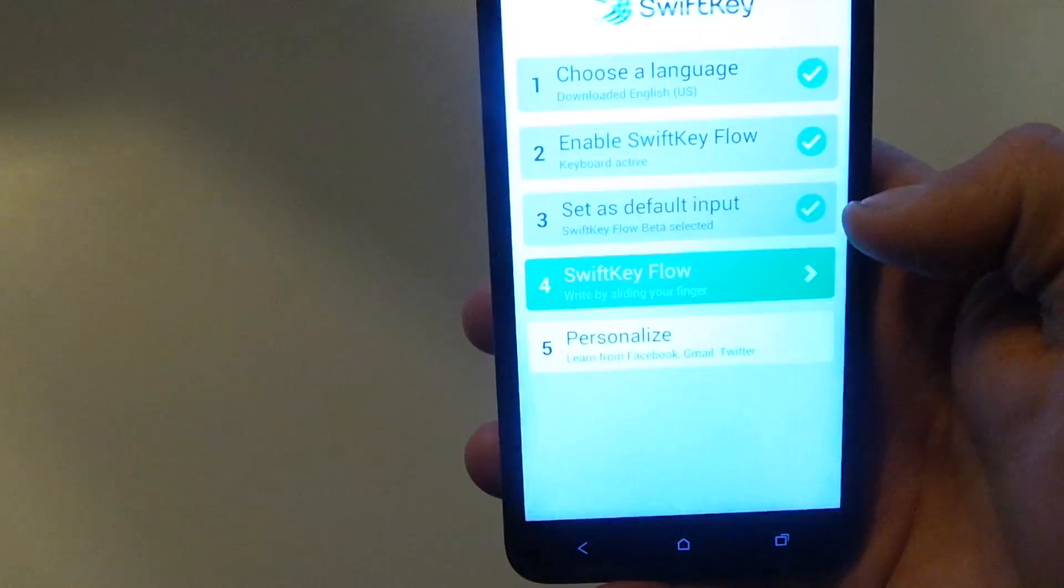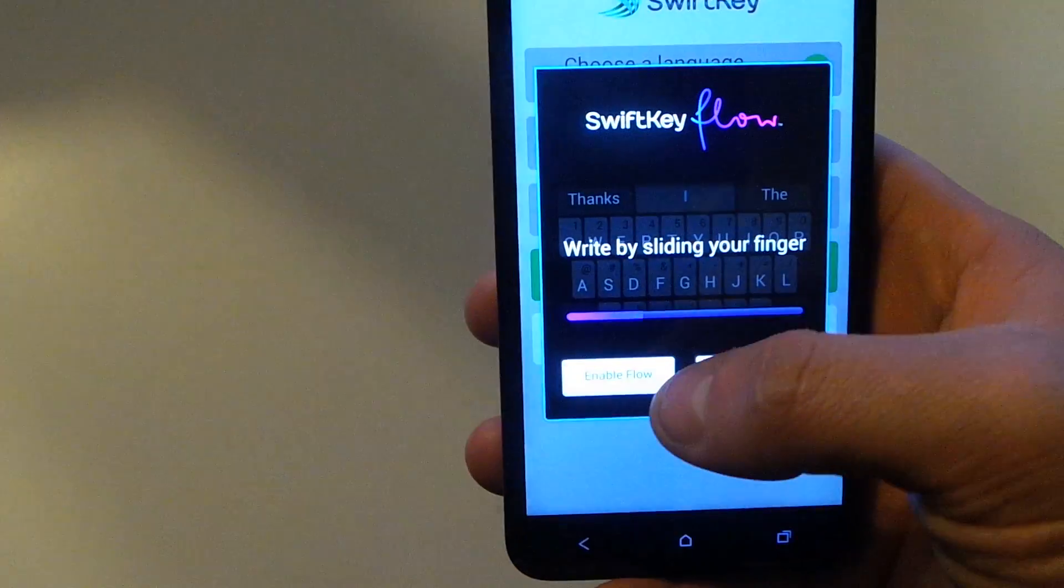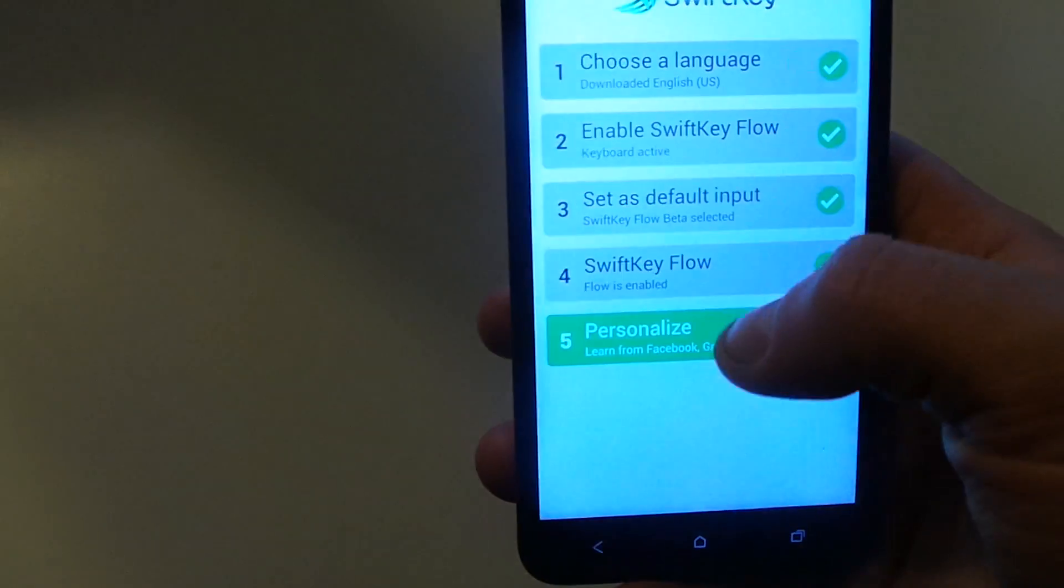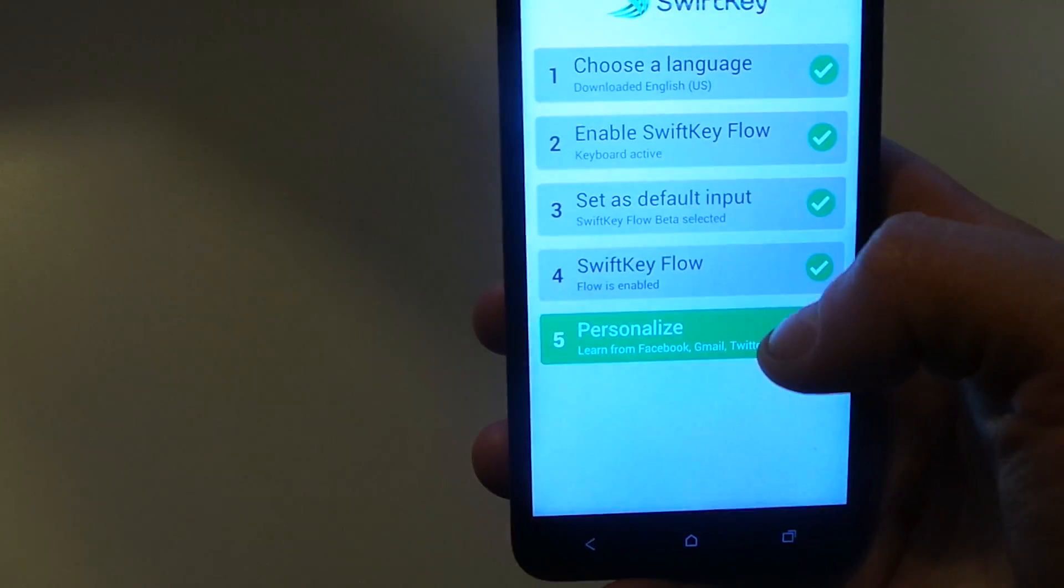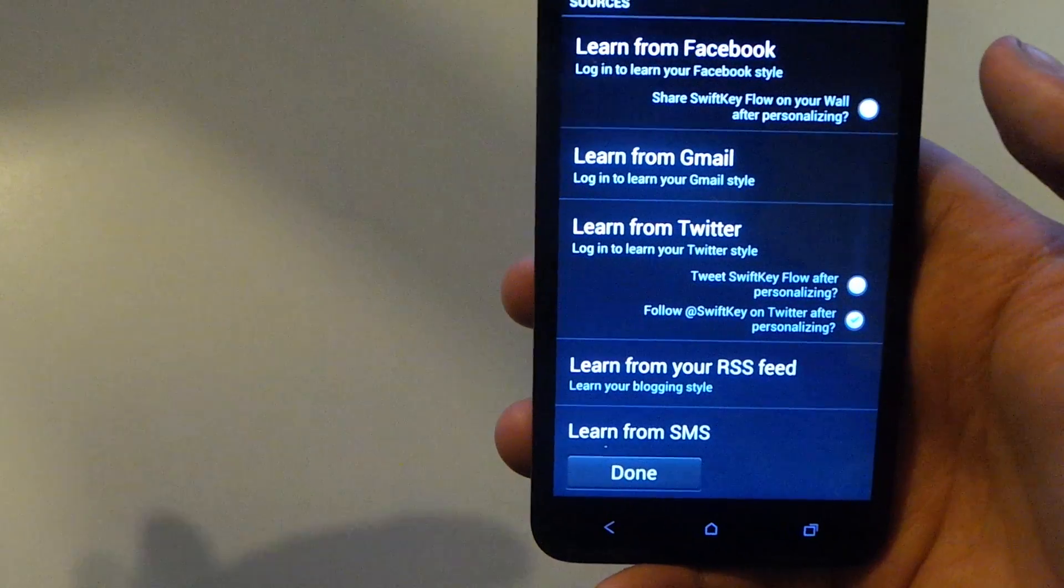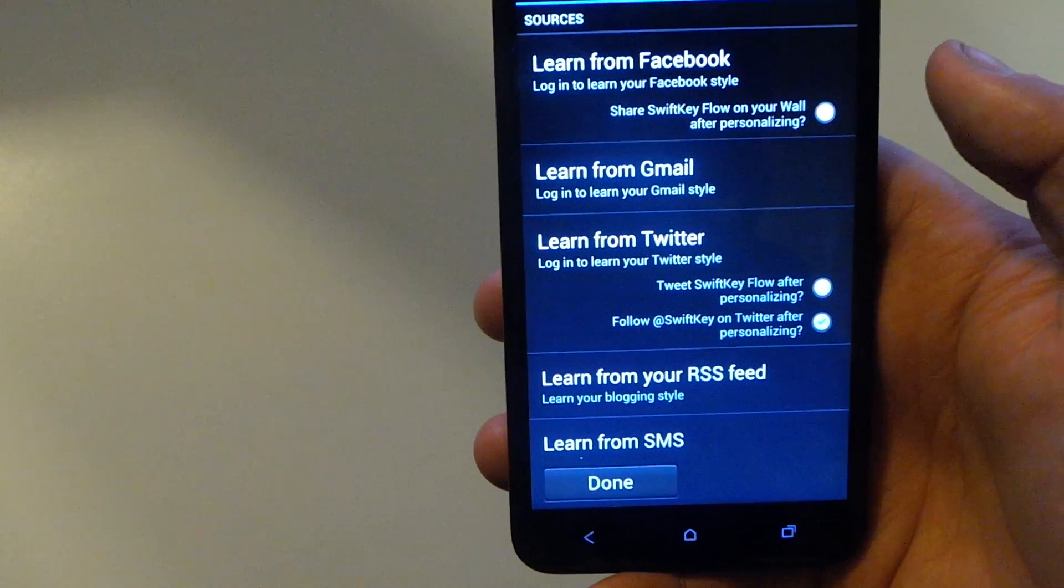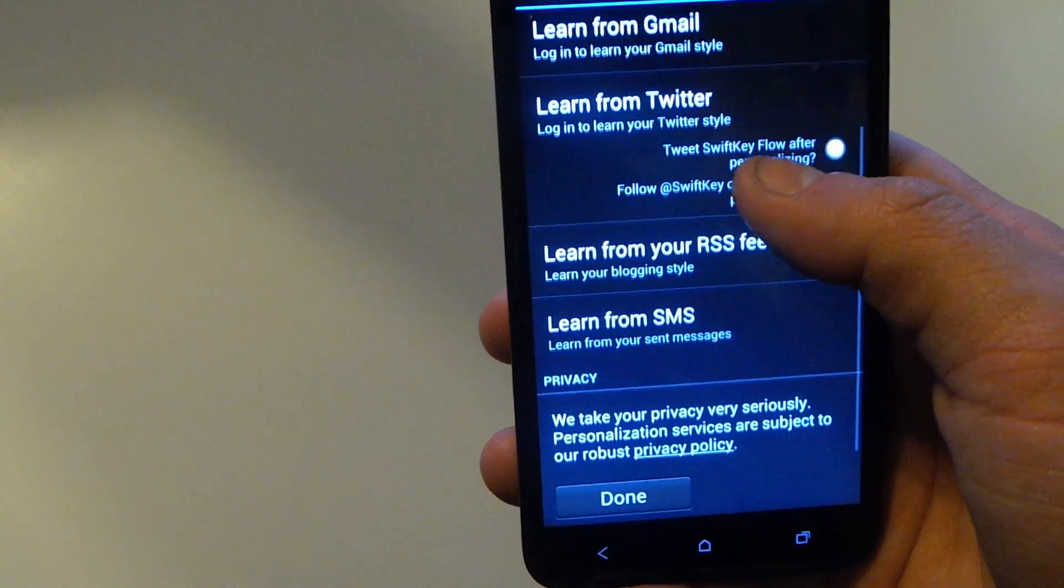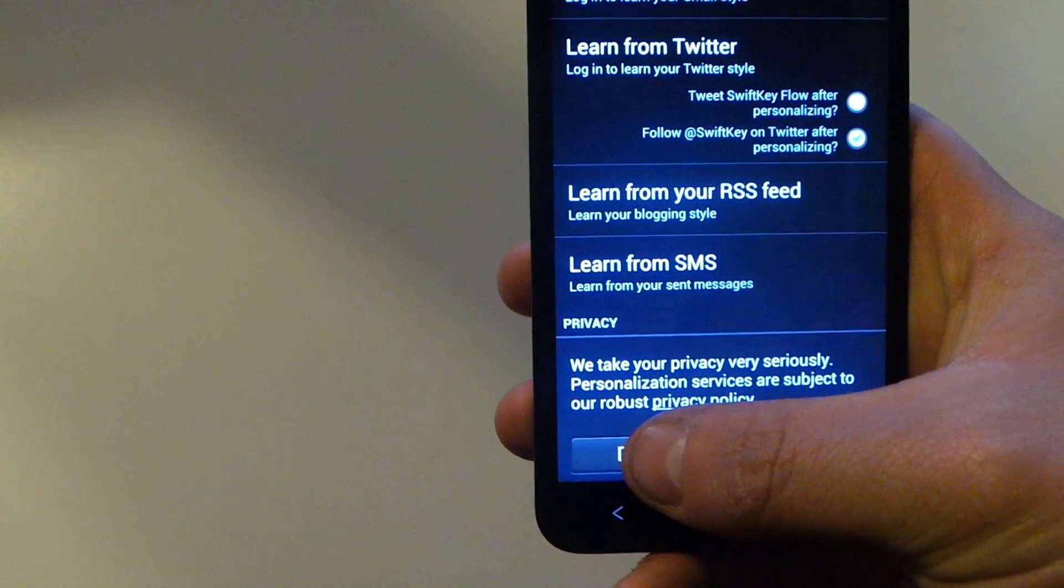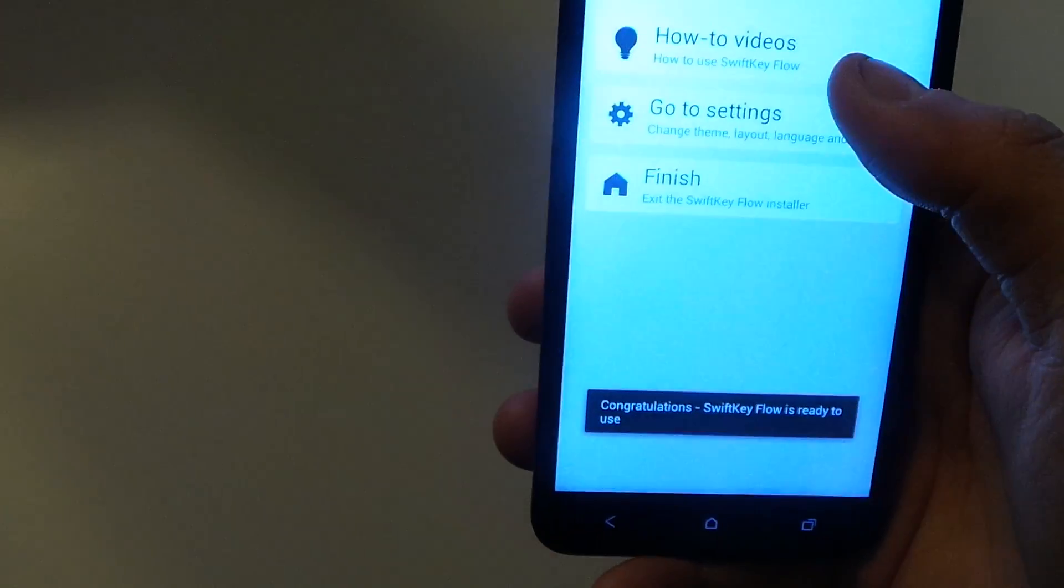And if you want to enable SwiftKey Flow, which we do, and then you can personalize it. If you log into your Gmail, Twitter, or even your RSS feed or SMS, it will pick up your typing habit and pick up your words because it predicts your words for you very well.